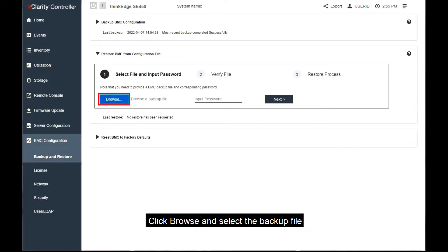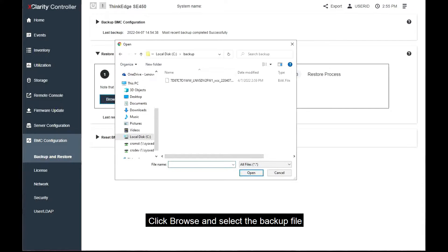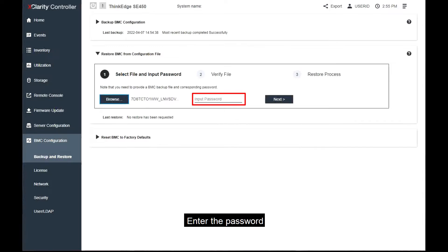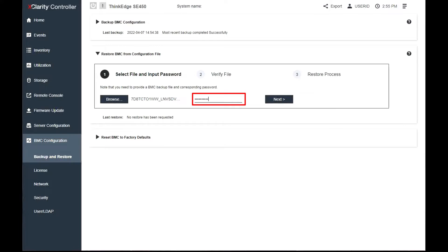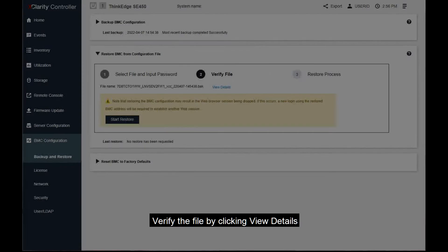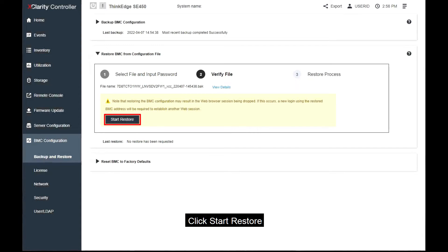Click Browse and select the backup file. Enter the password when prompted. Verify the file by clicking View Content. After verifying the content, click Start Restore.